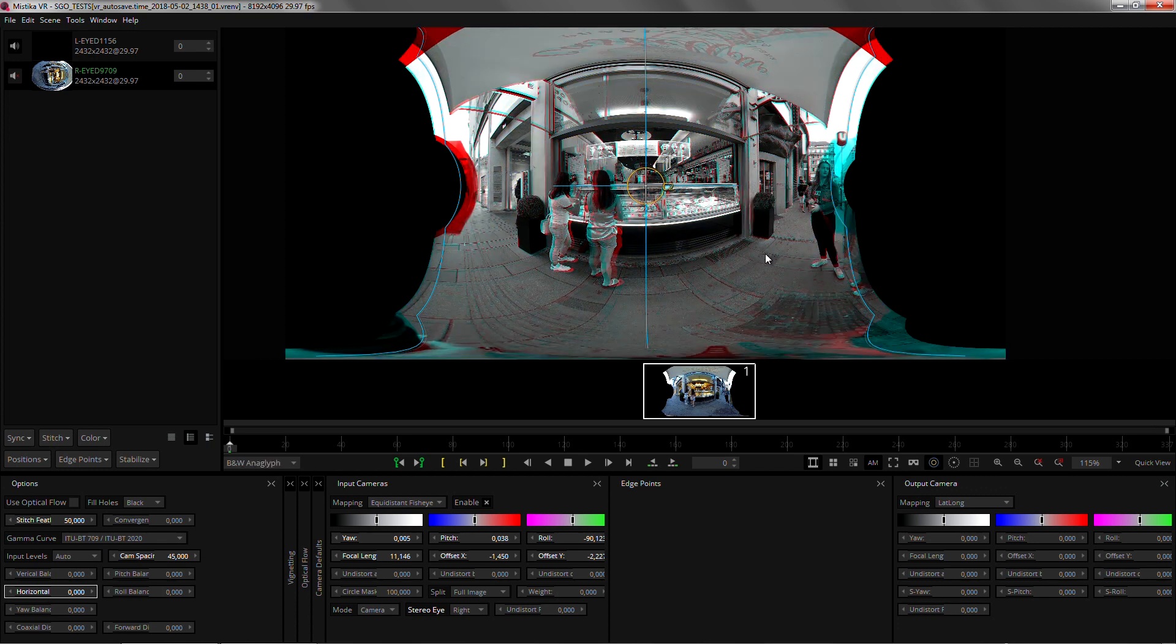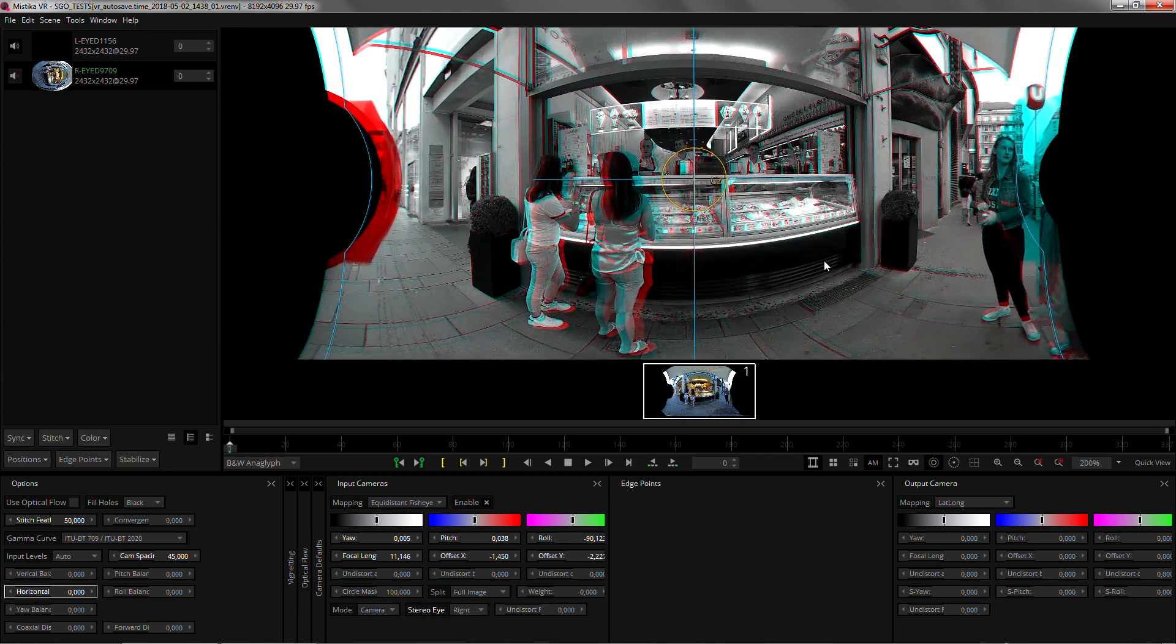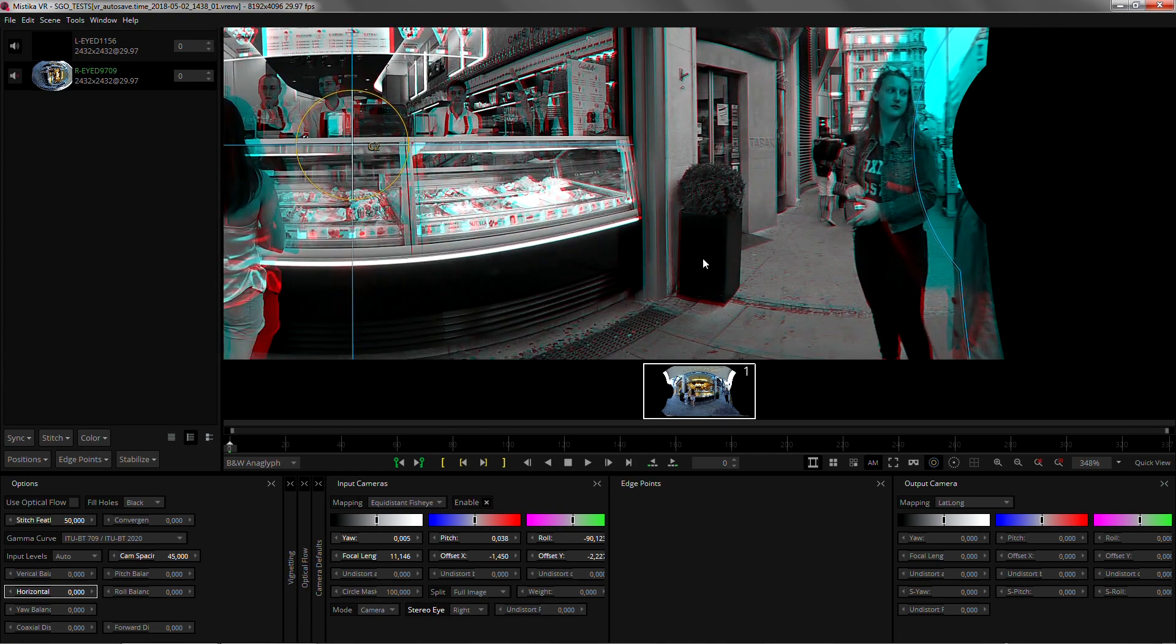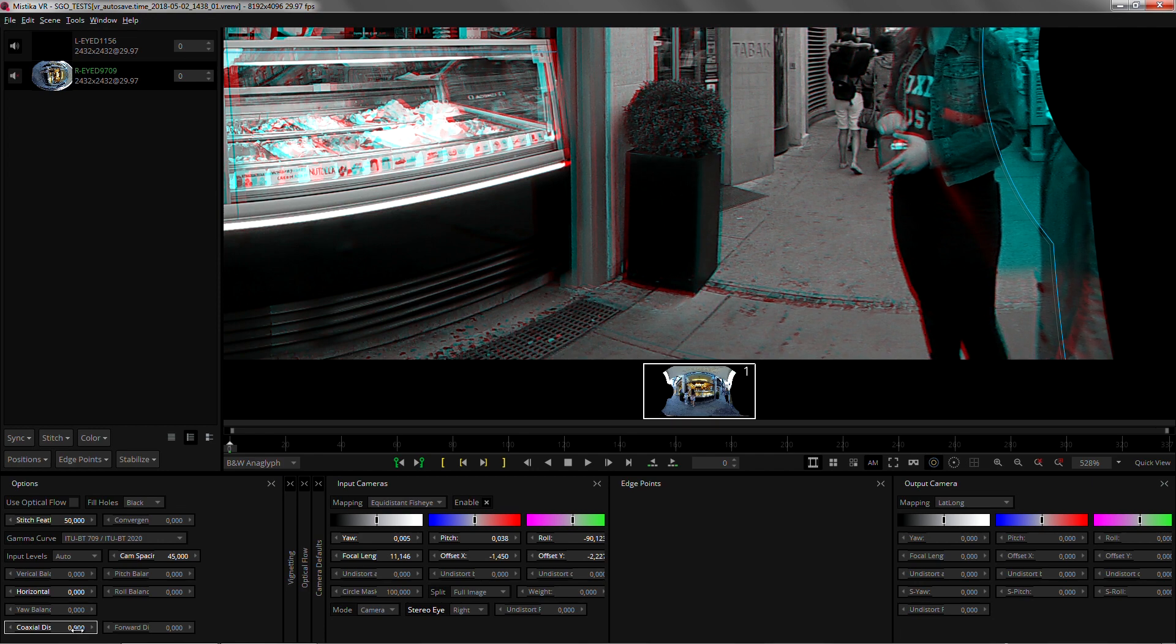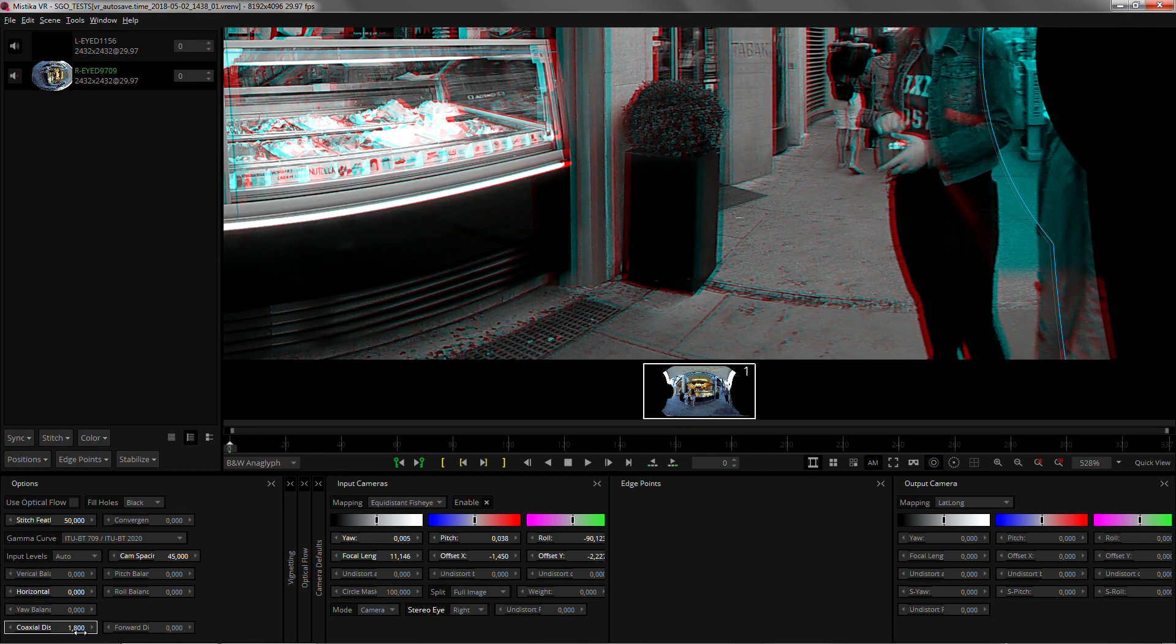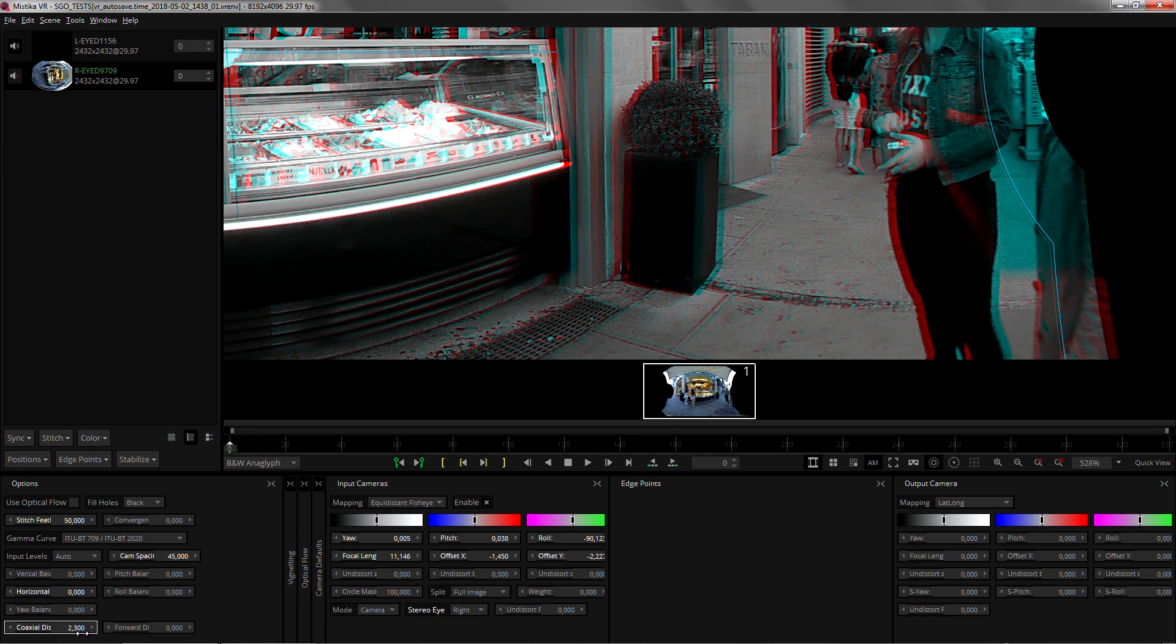So I'll go again into black and white. I'm gonna focus on this plant in here and increase the coaxial distance until the image is vertically aligned for the distance most important for the scene.